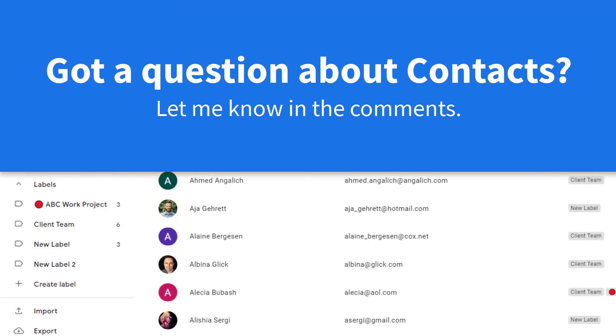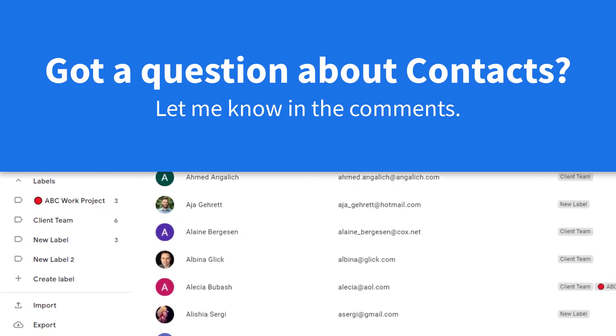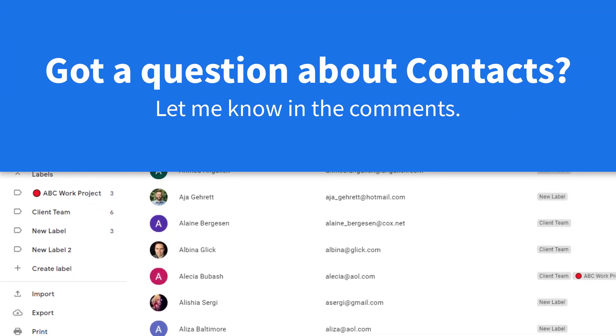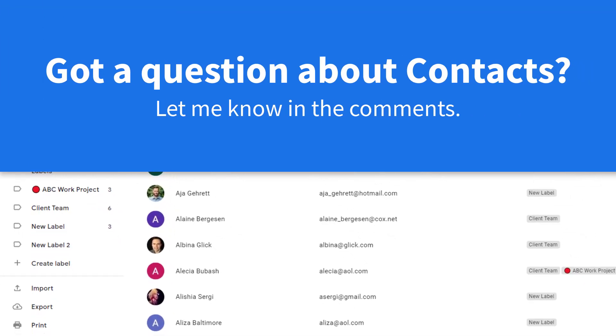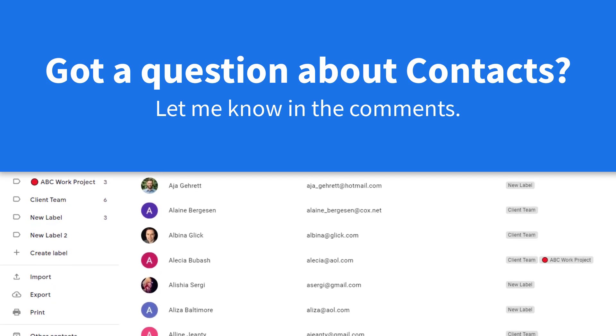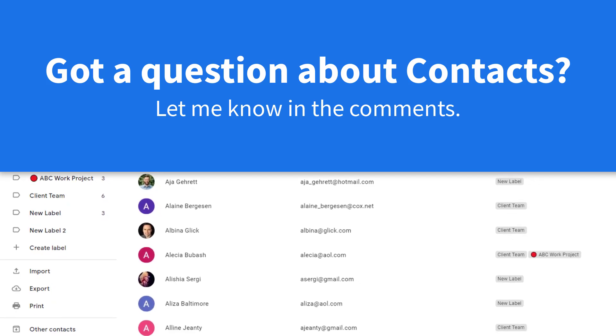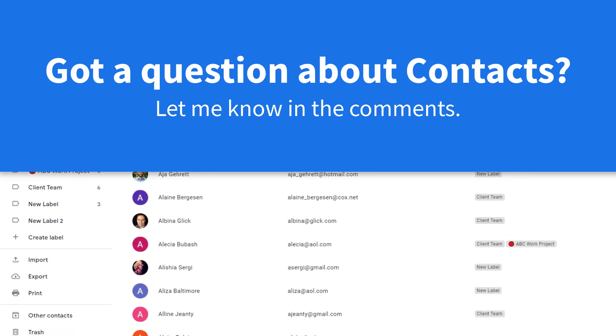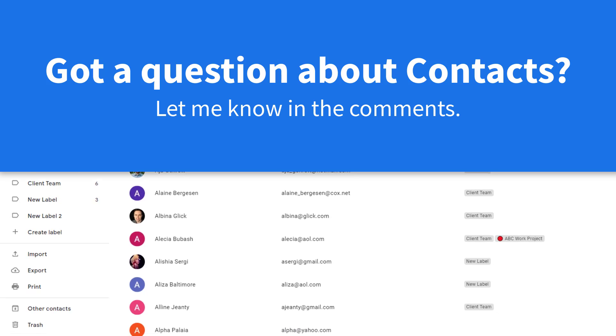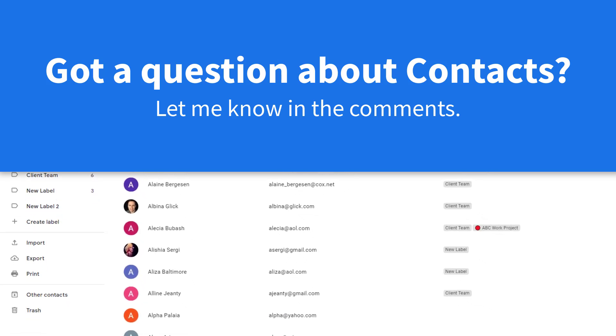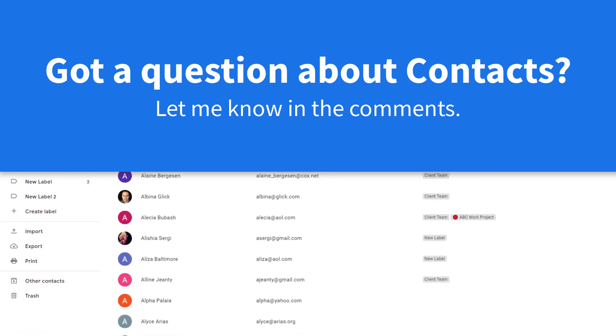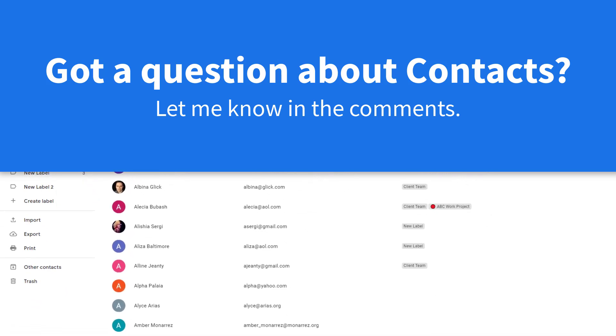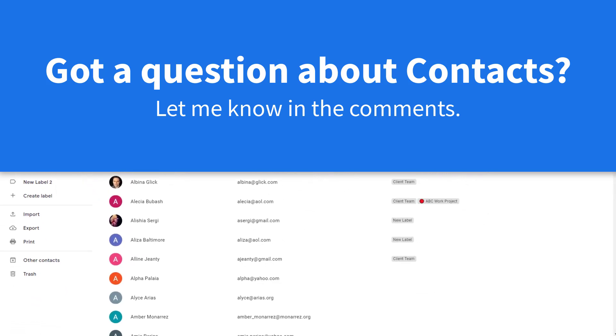Well, I hope you enjoyed today's video and got a lot of value out of it. If so, be sure to give this video a thumbs up and subscribe right here to the Simpletivity channel. Thank you so much for watching, and remember being productive does not need to be difficult. In fact, it's very simple.